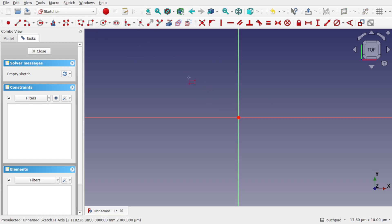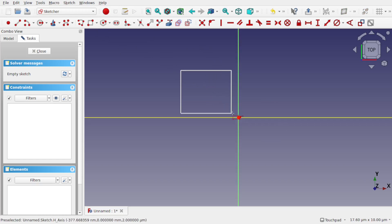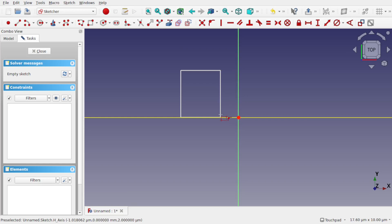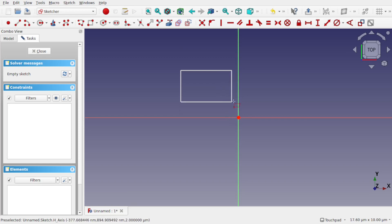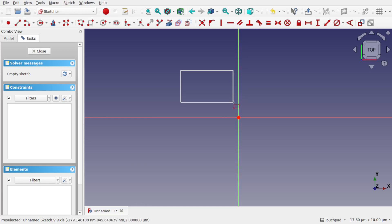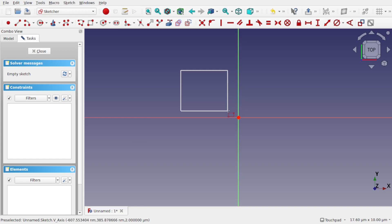If I draw a square now, you can see that the snapping is kicking in there as well. The pick radius, you can see, kicks in as a snap when we're in the sketcher.